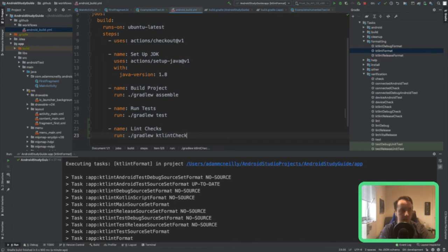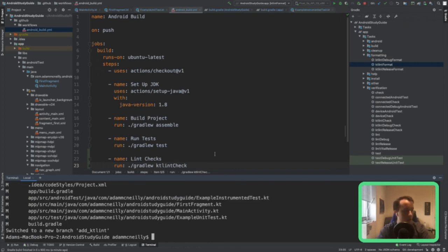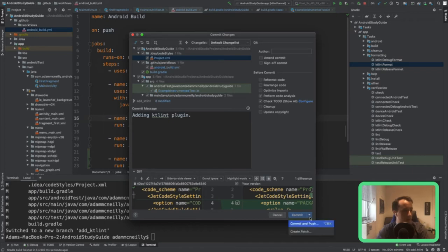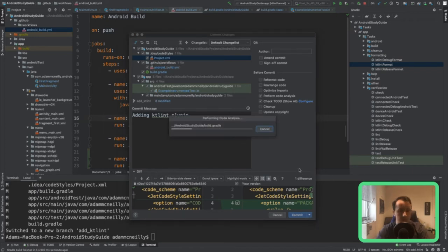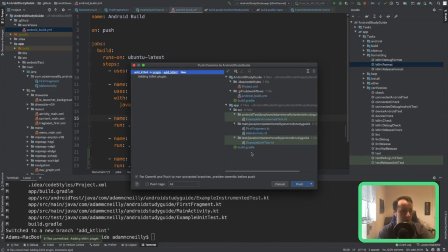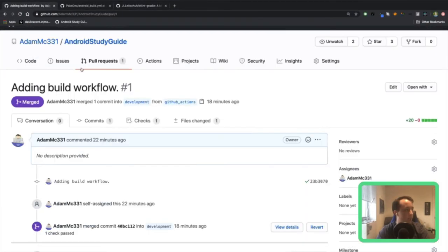That's the Gradle command we're running to make sure our code is up to date. Let's go ahead and move to a new branch — 'add-ktlint' — and push that up with the commit message 'adding ktlint plugin'. While that's up and running on GitHub, does anyone have questions about KTLint or adding a Gradle plugin?